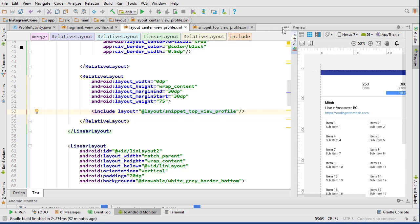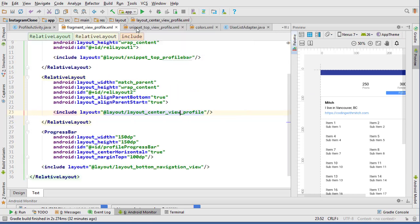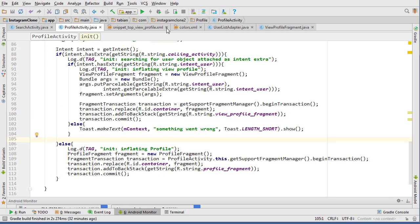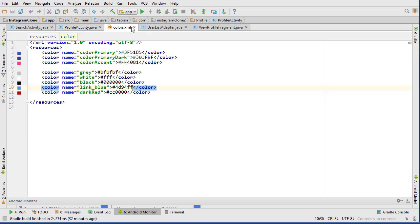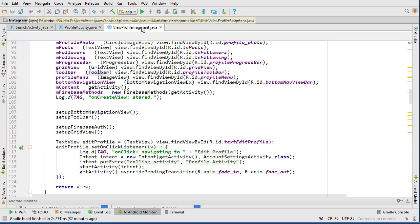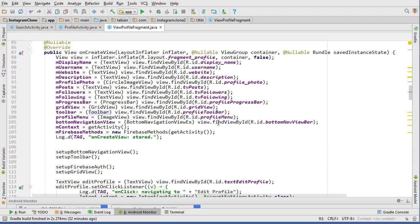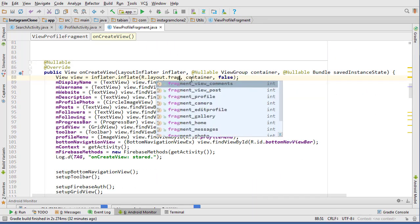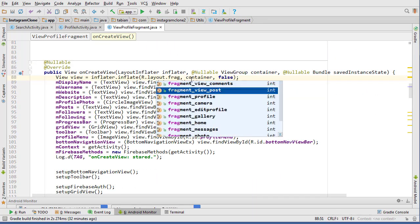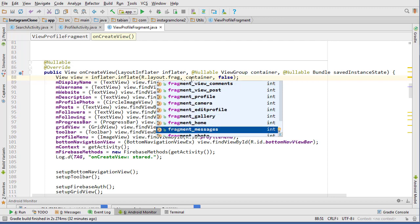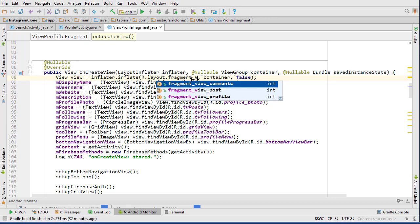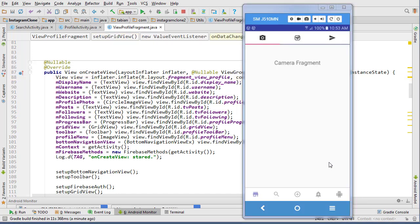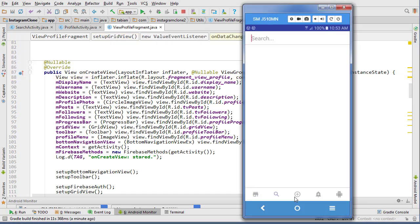I'm gonna close a bunch of these because I don't need all this open. Close colors, close the list adapter, and go into view profile fragment and set the layout to fragment view profile.